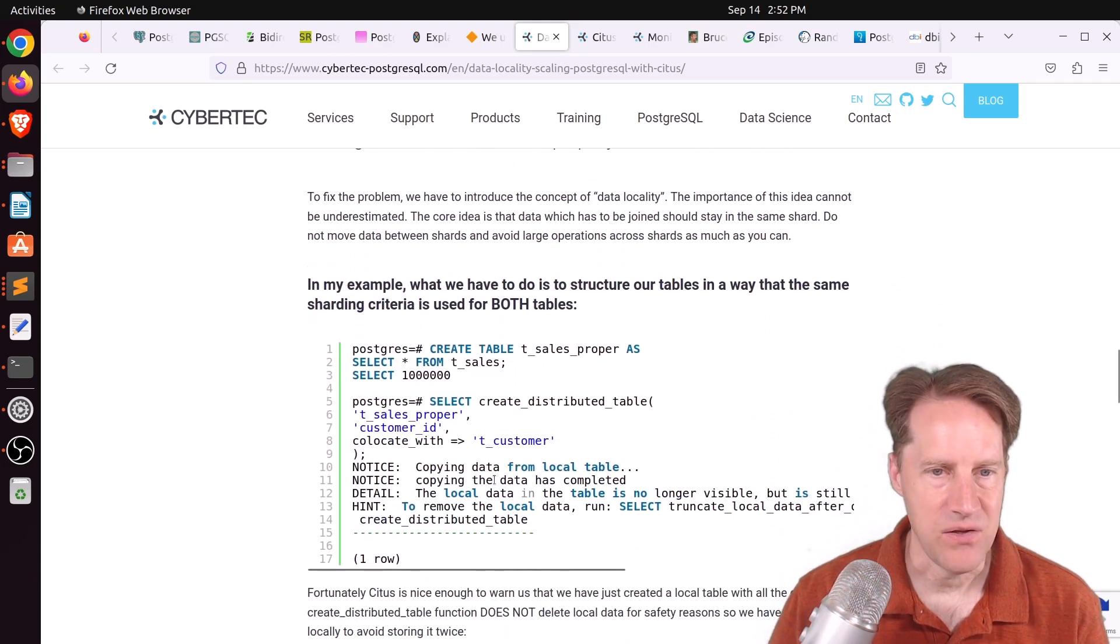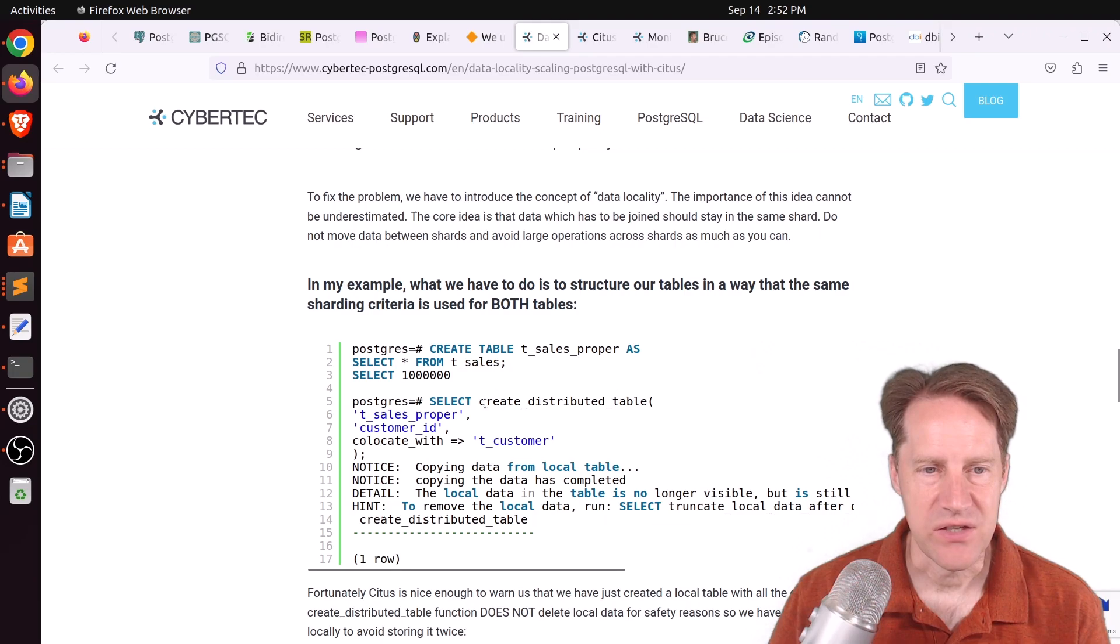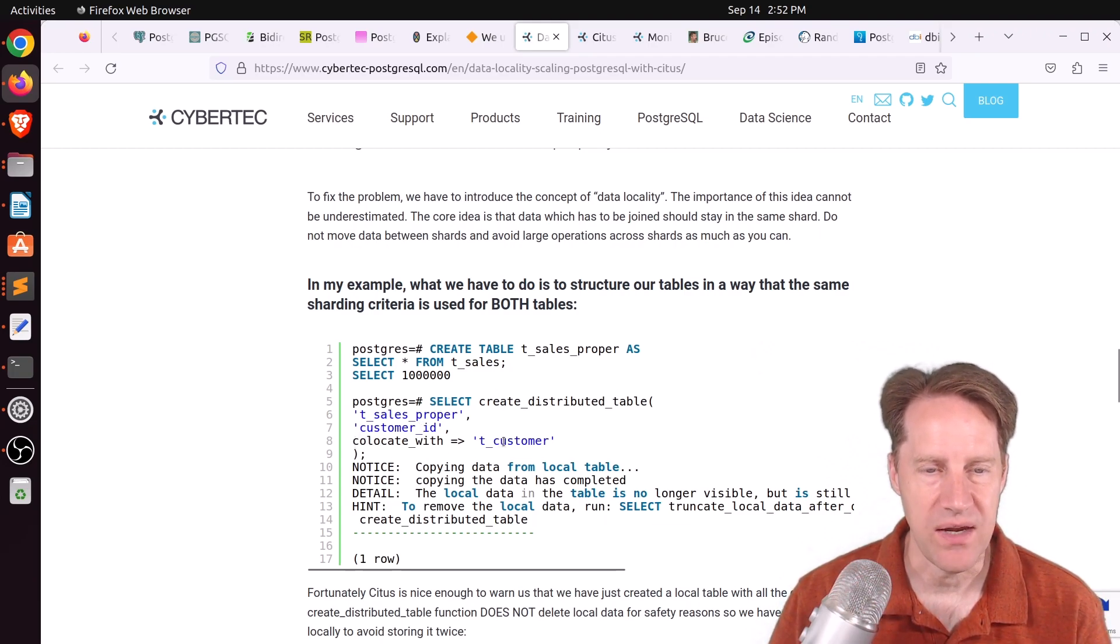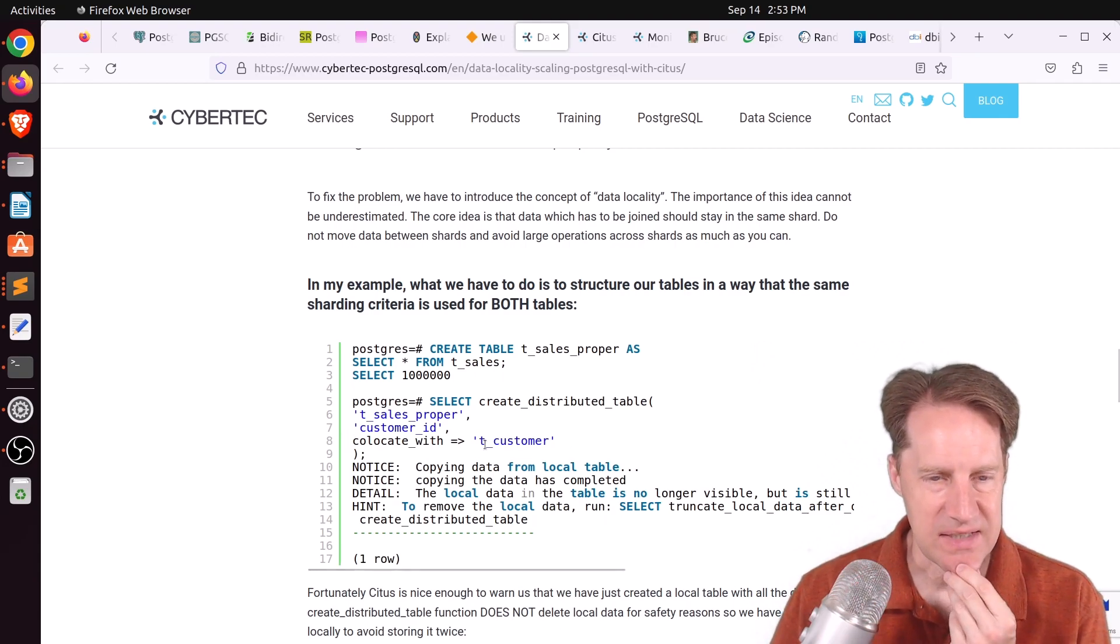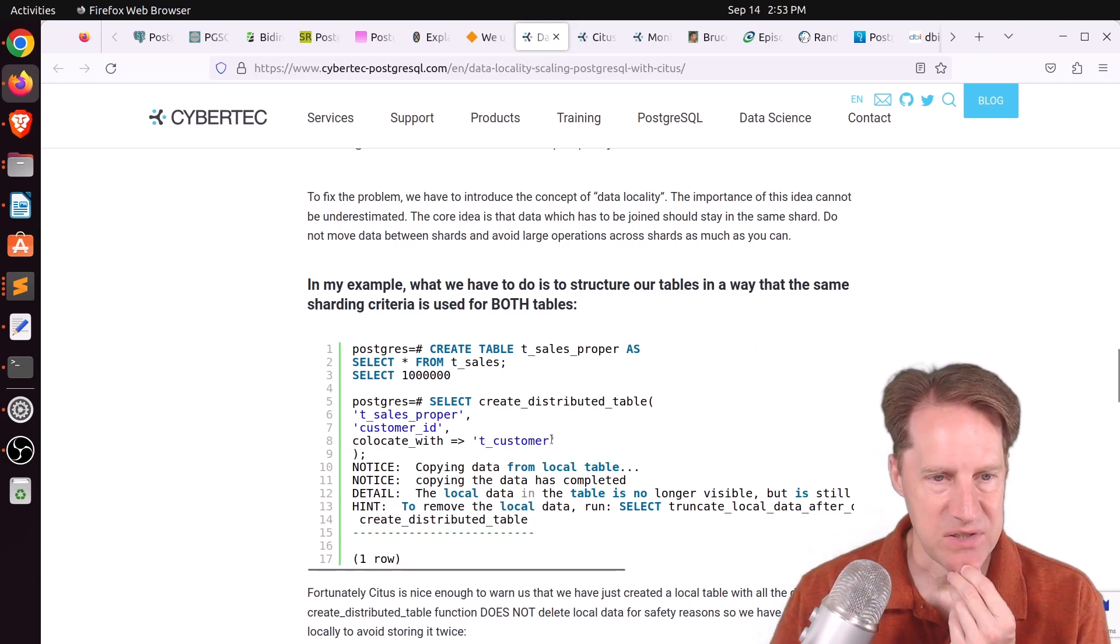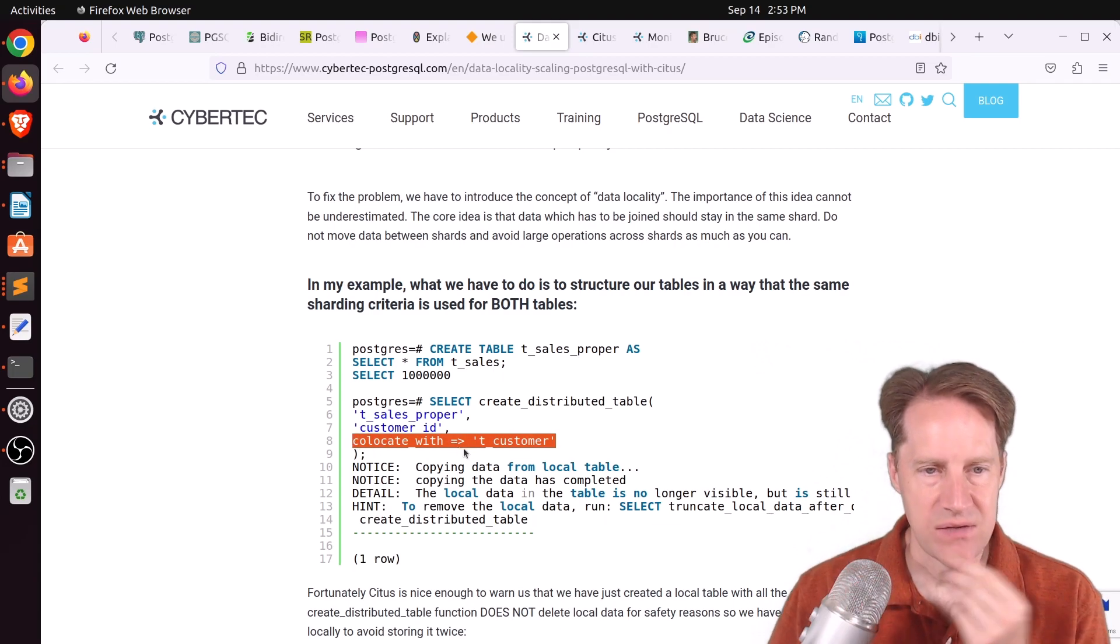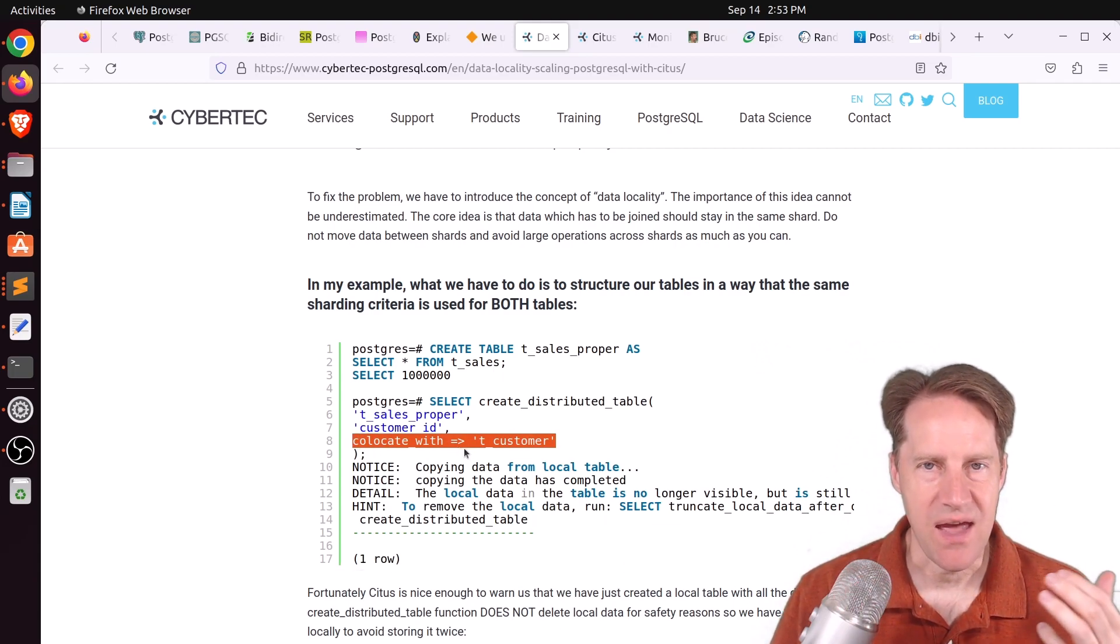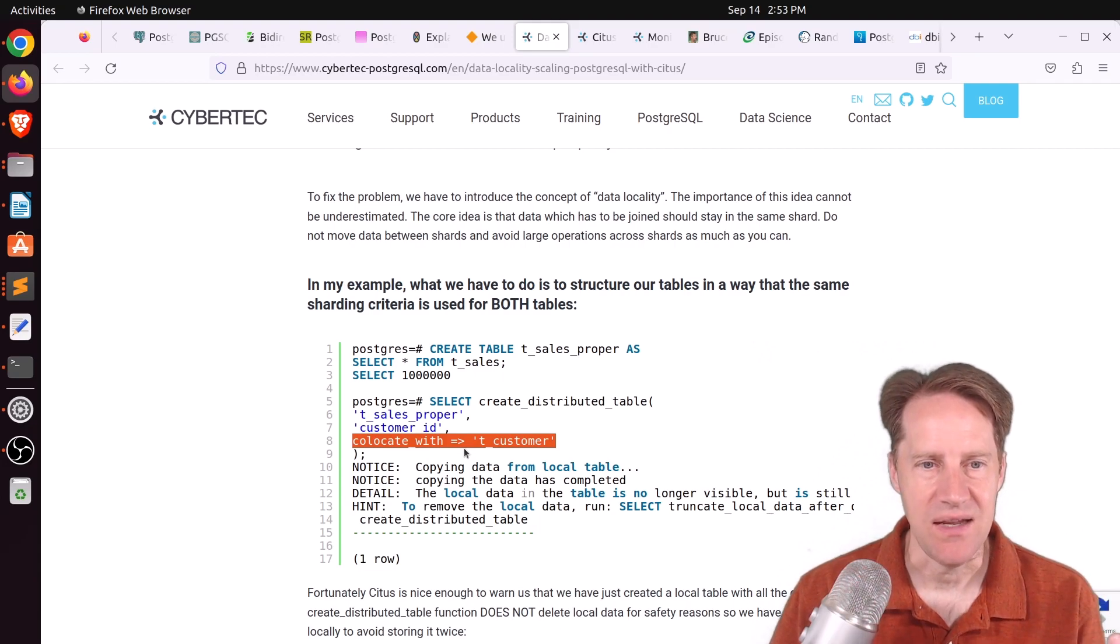And how you resolve that, or how he resolved it in this case, is he created the distributed table using the customer ID. And he said to co-locate it with a customer table. I actually haven't set up a Citus database yet. I wonder how much a requirement specifying the co-location is.